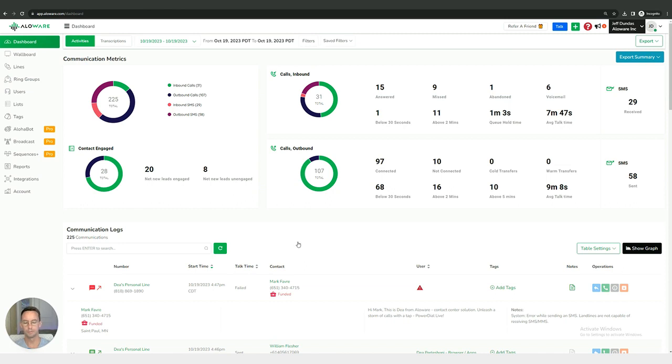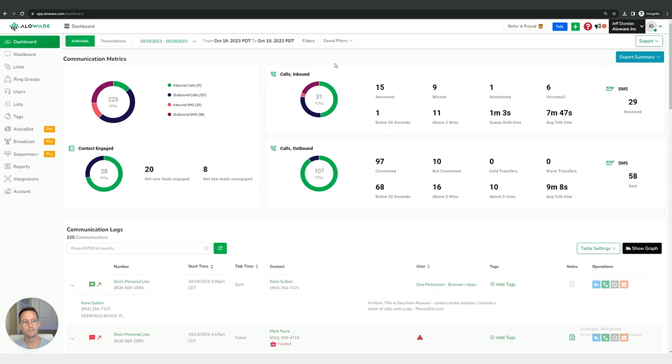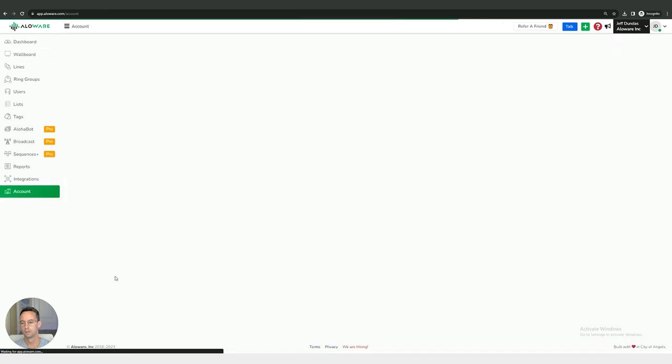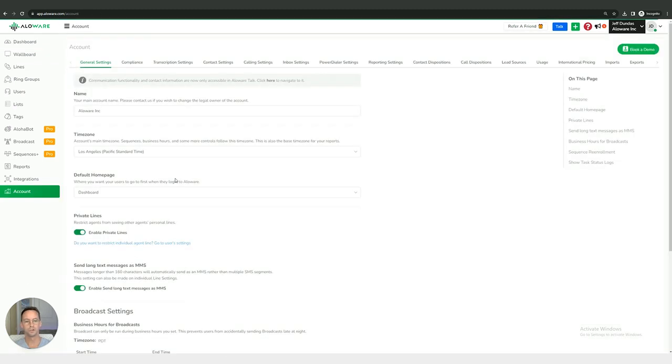Hi, my name is Jeff and I'm going to be showing you a little bit about your account settings today. First of all, to access your account settings you're going to want to make sure you're logged into Alloware inside the admin interface. Once you're here, we're going to go over to the left hand side of the screen and come all the way down to account settings.